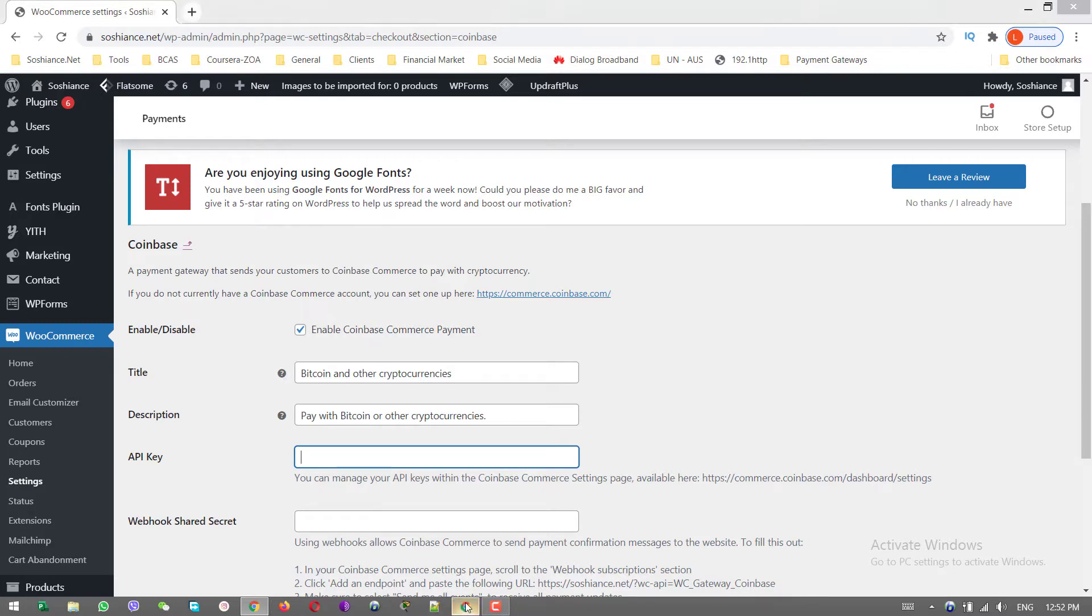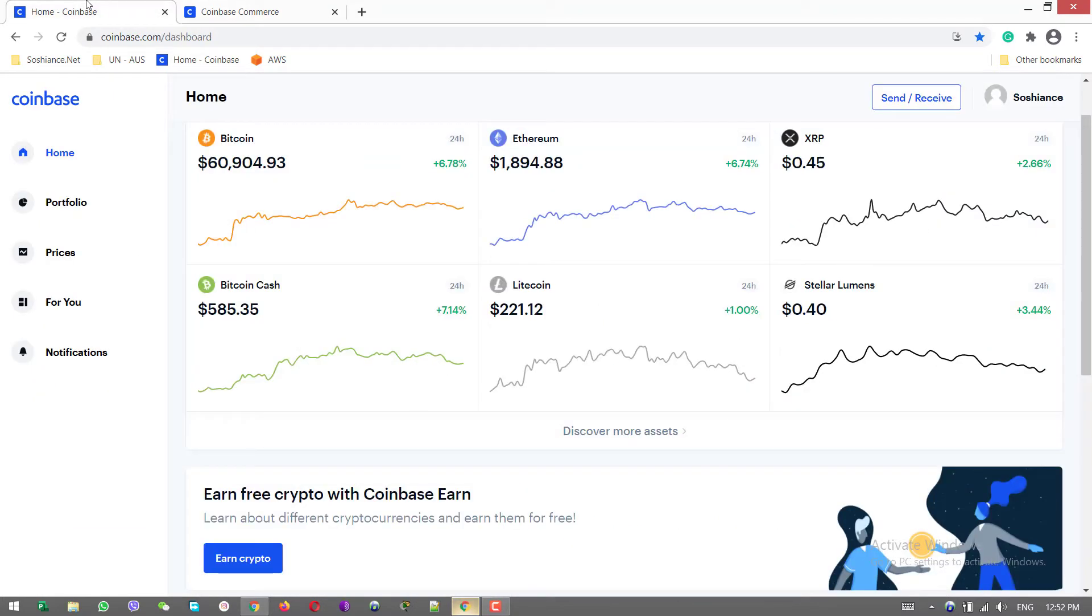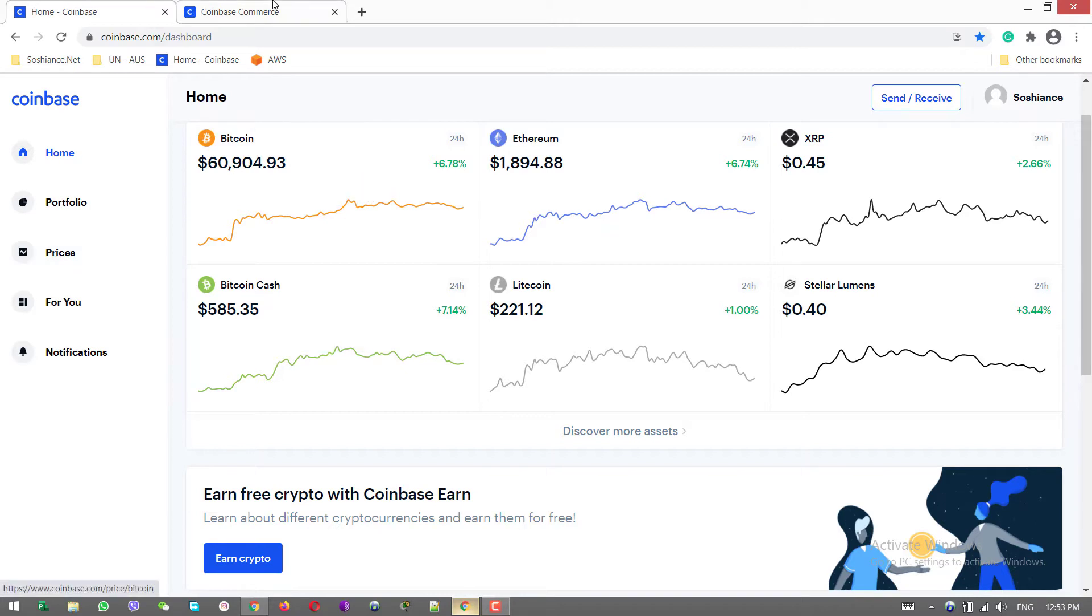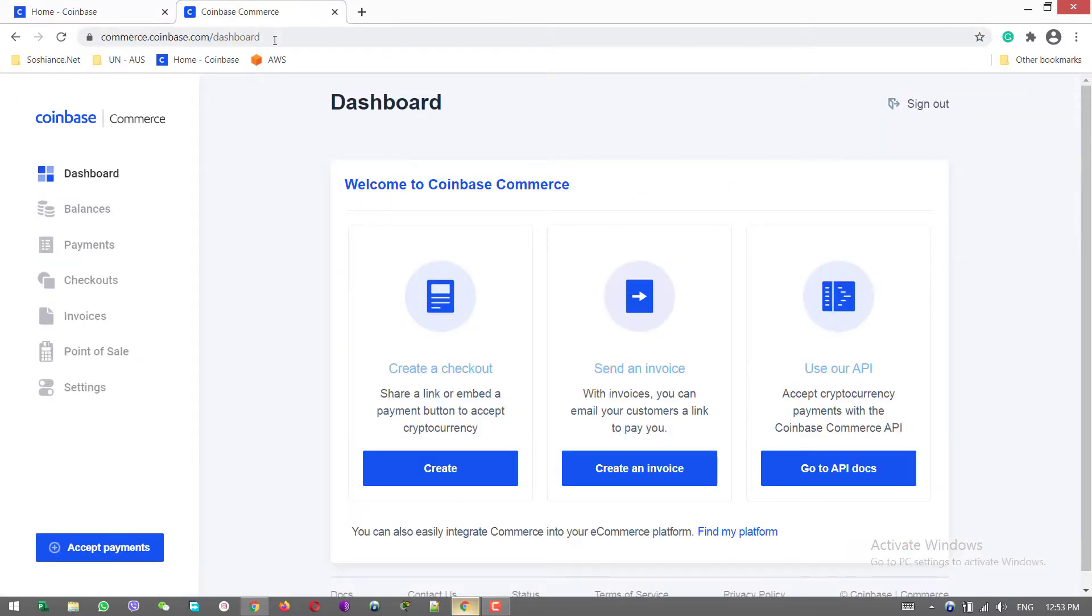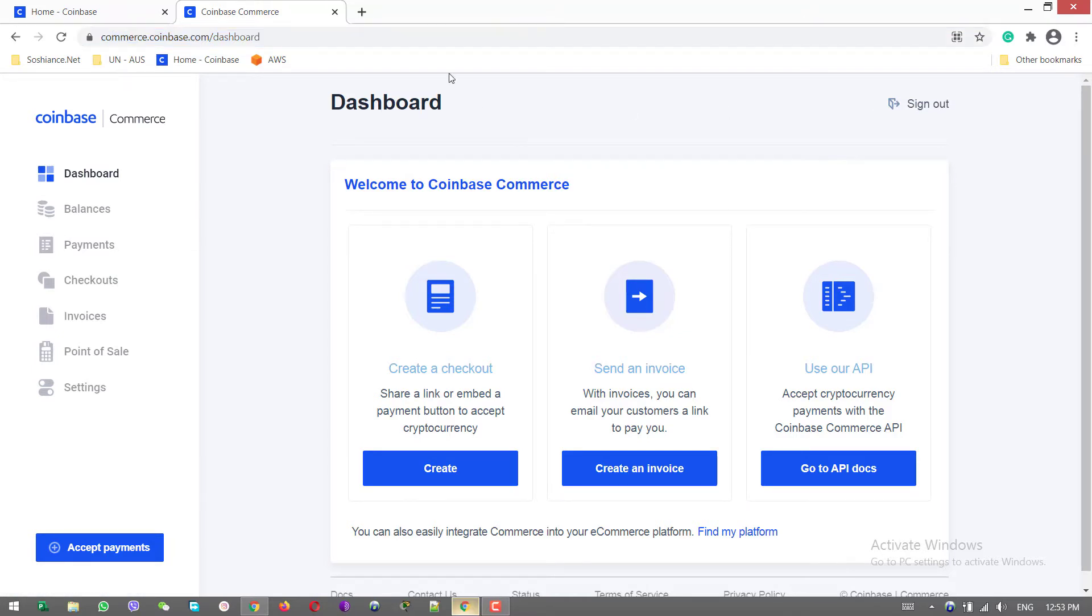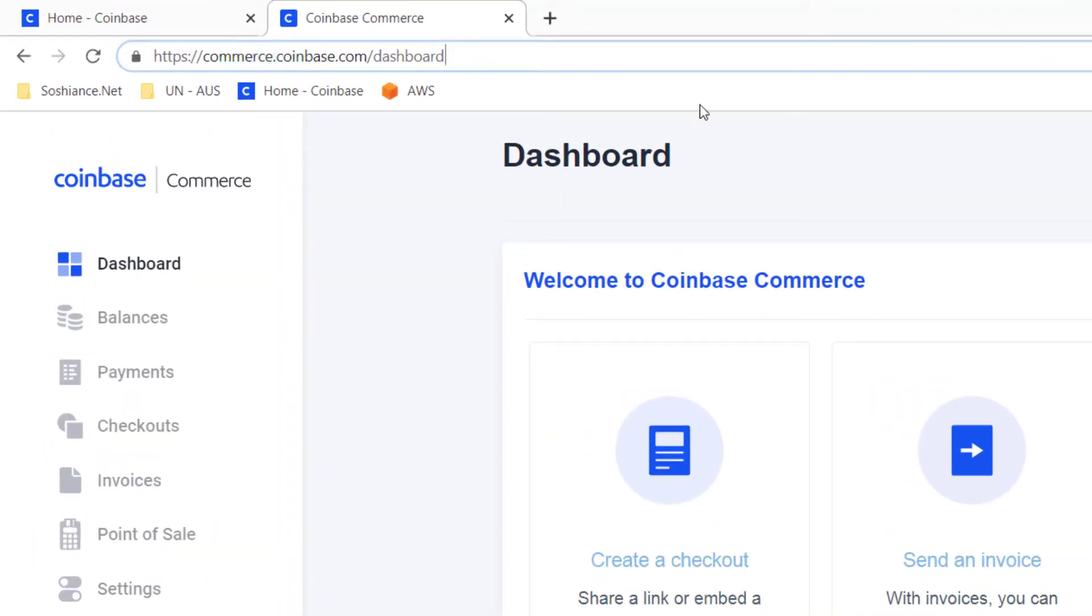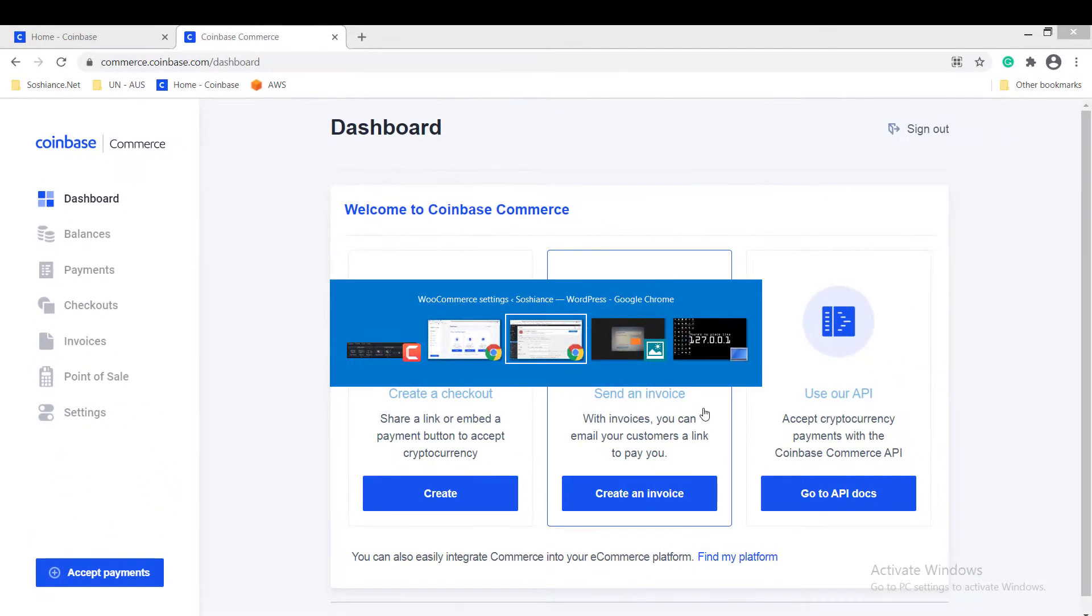There are two types of accounts for Coinbase. One is the normal account that you can use for transactions, buying, selling, receiving and sending cryptocurrencies. Another one is the Commerce - commerce.coinbase.com - this is the one that you need for your website in order to receive payments. To create the account, simply go to this website commerce.coinbase.com and click sign up.